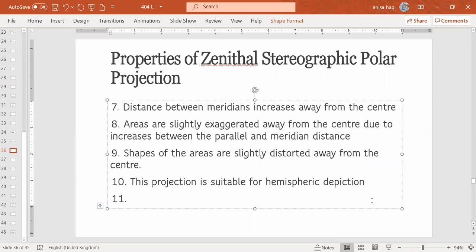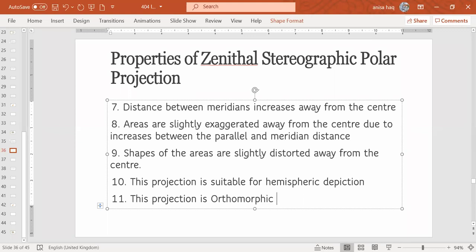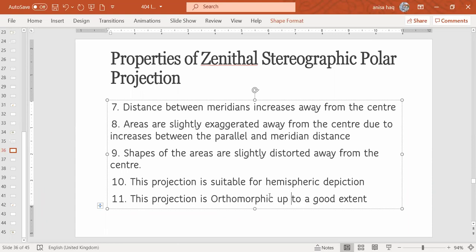This projection is orthomorphic. This projection is up to a good extent orthomorphic, so the projection shows the correct shape. Point 9 says that the shapes are slightly distorted away from the center, but due to the slight distortion, we can say that overall the shape is correct. That is why this projection is orthomorphic.